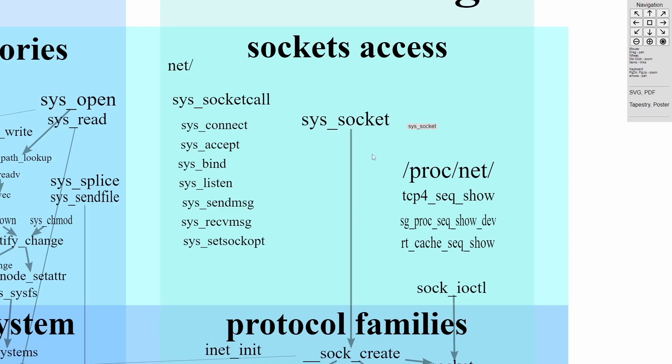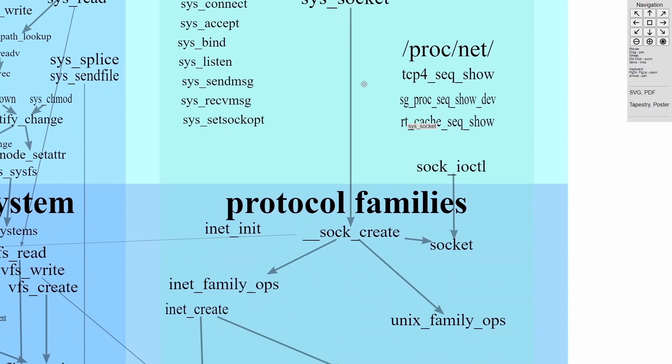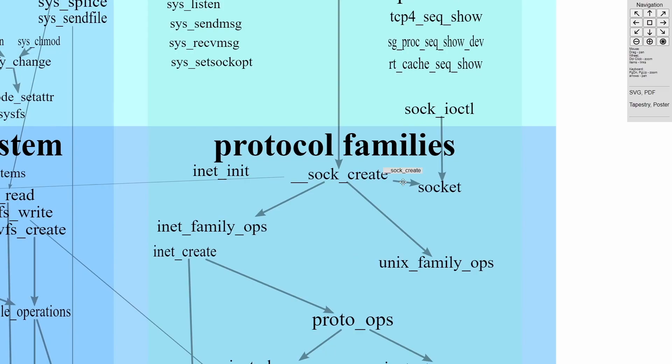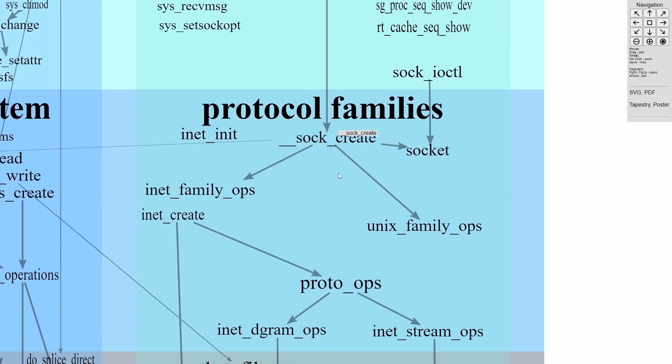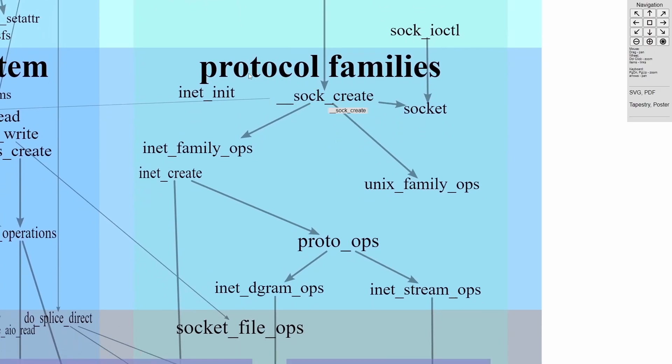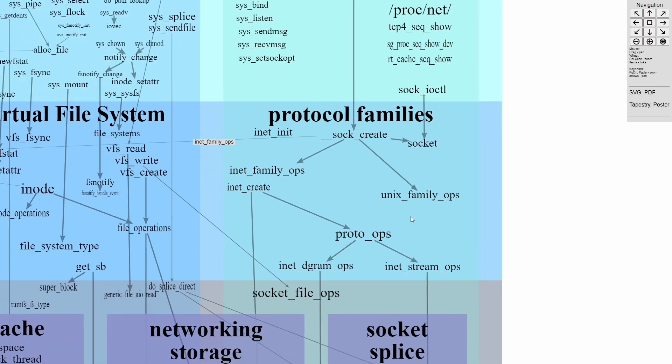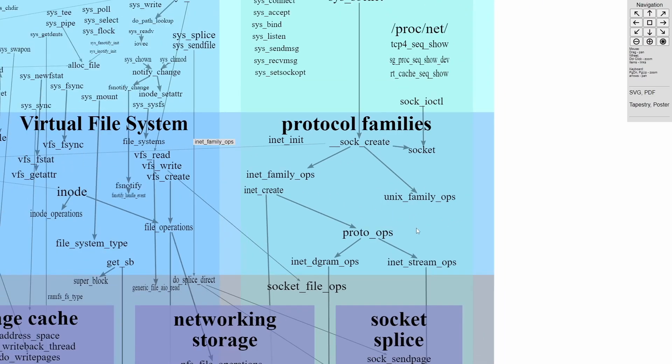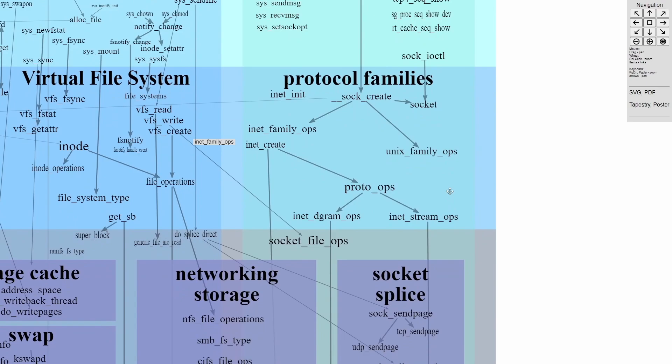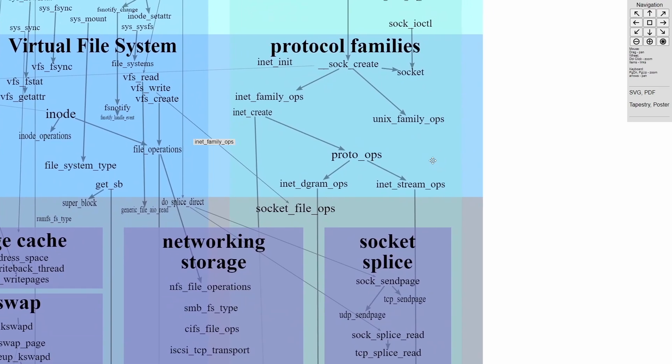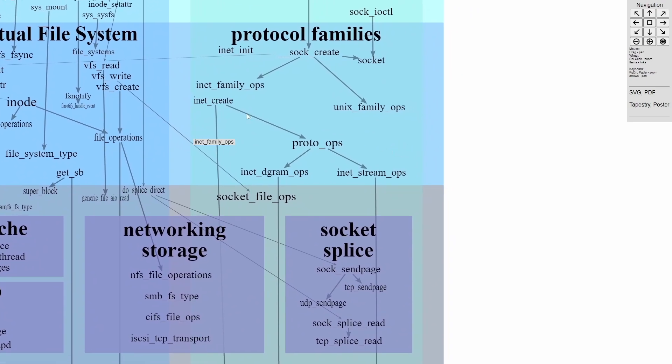And that system socket from the user layer goes down to creating a socket and is a part of a protocol family, which in turn calls various other operations on the system. But you can again see how things get created.